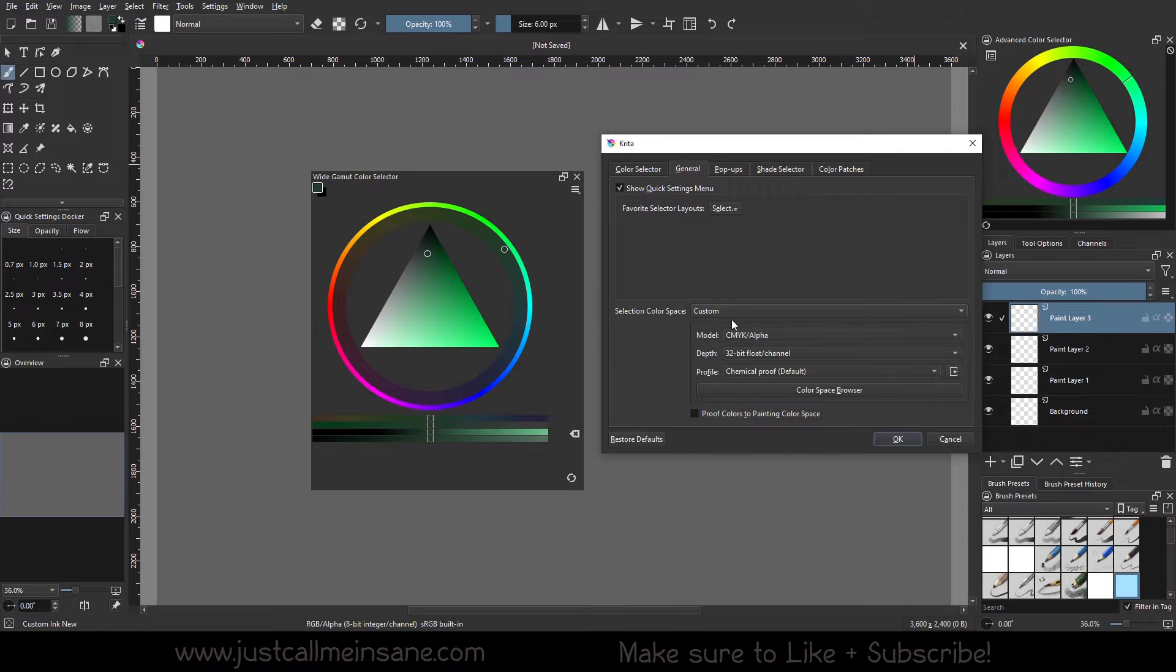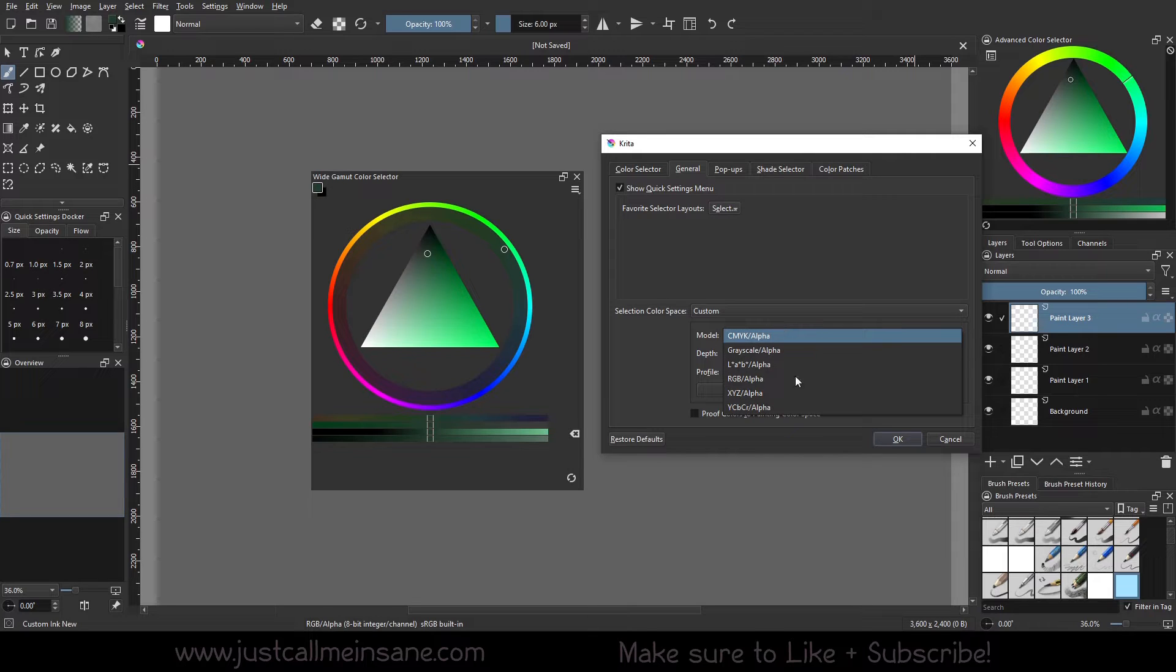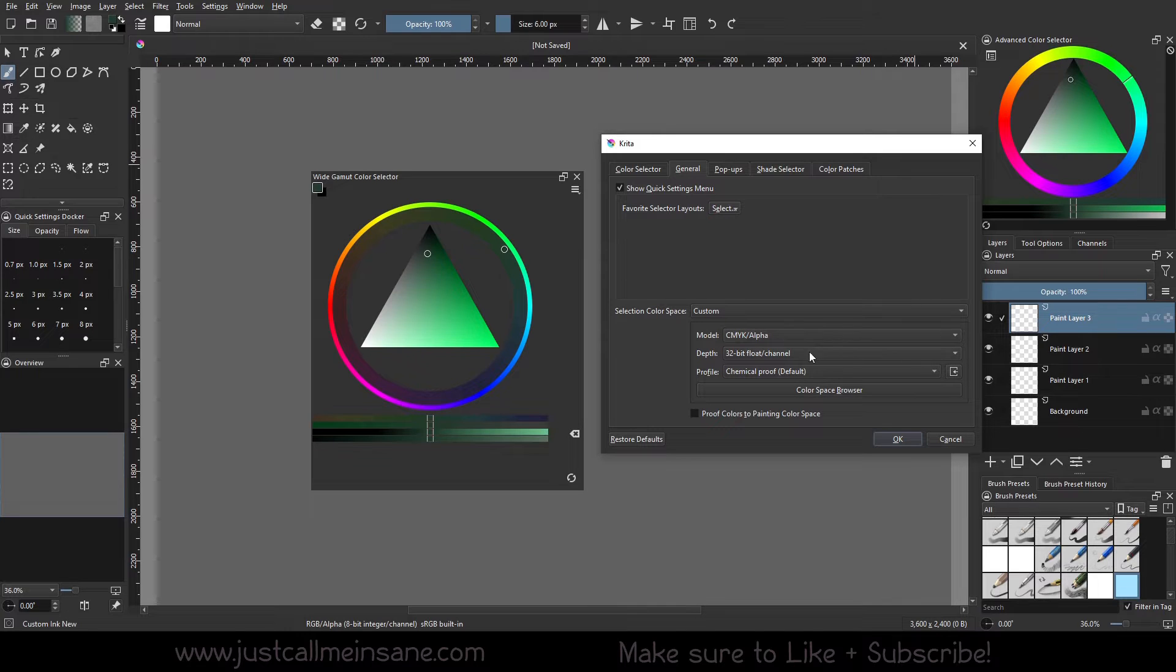I can say that the color selector is going to be a specific color space that's different from my file setup. So we can do the CMYK at 32-bit. We can hit OK.